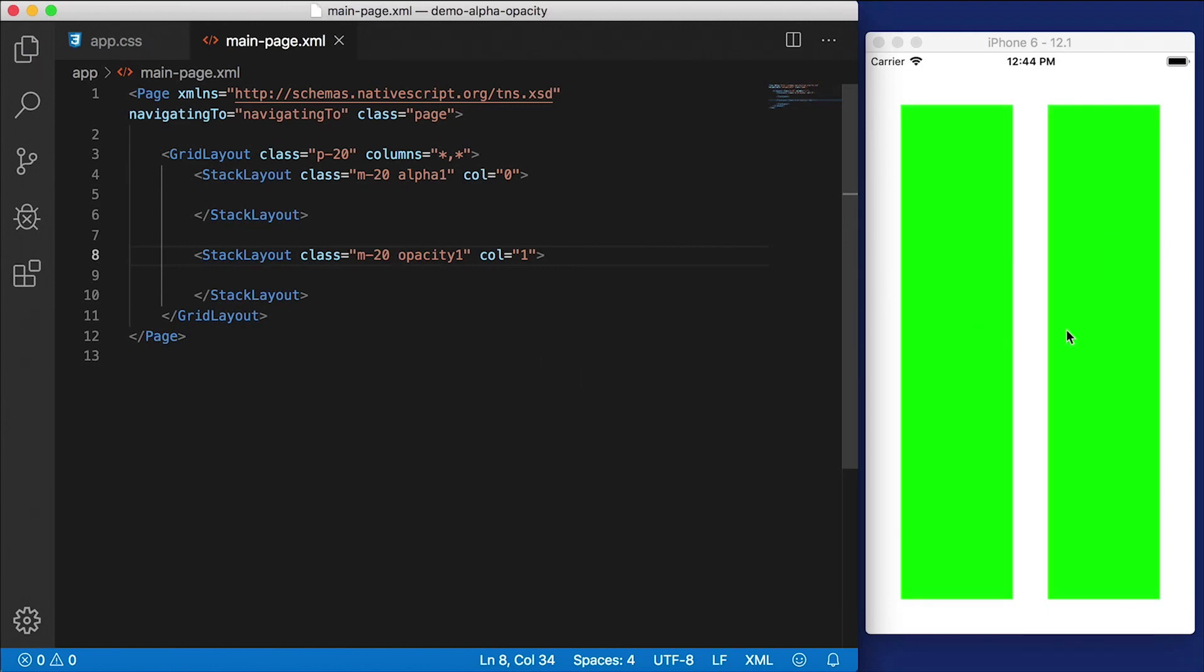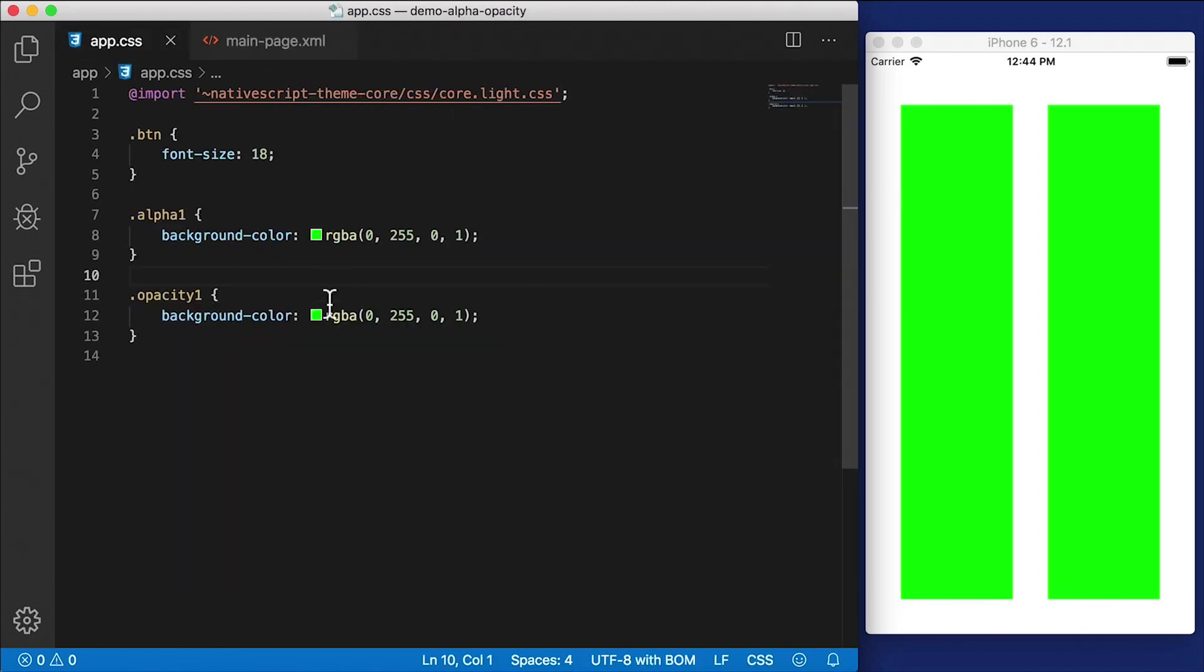Okay, so we have two of them, and they look identical right now, because they're both visible, they have the same exact styling. So let's see what we can do here. I'm going to make it half as visible.